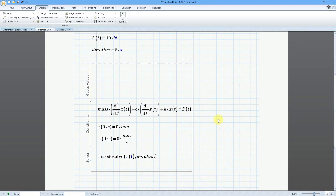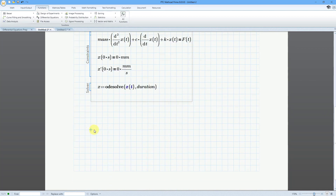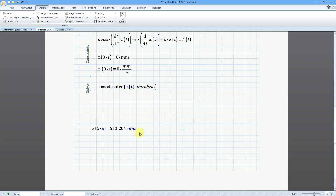There are a few different ways to evaluate the results of our differential equation. One way is to evaluate at a particular point in your range — for example, finding position at five seconds: x(5s) using the evaluation operator gives us our value in millimeters. You can change the unit displayed by editing the unit in the expression.